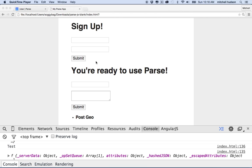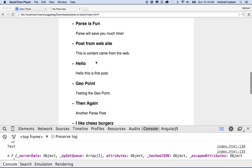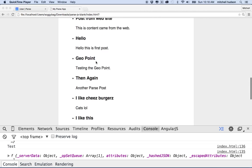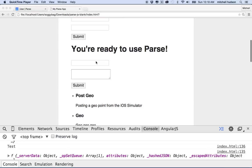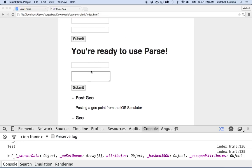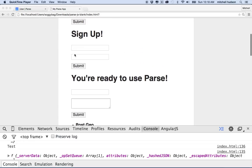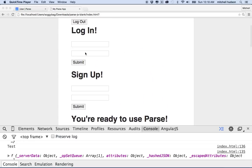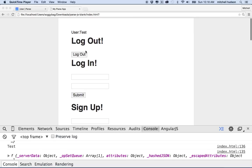In the last few videos we've made a simple app here with Parse that allows you to create posts, sign up a user, log in as a user, log out as a user, and it displays the currently logged in user.